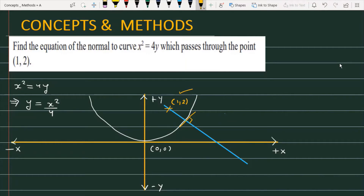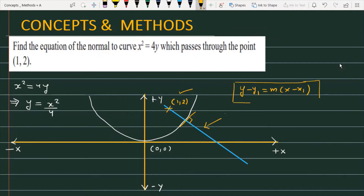To find the normal equation, we need the normal slope and the point (1, 2). Our basic target is to find the slope of the normal. Once we know the slope, we can use the formula y - y1 = m(x - x1), where m is the slope and (x1, y1) is the point through which the normal passes.